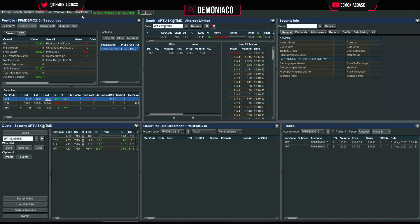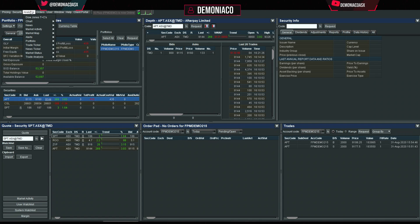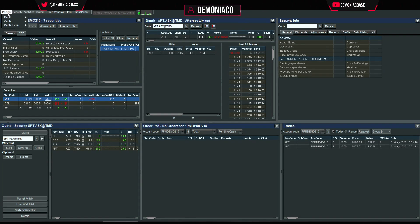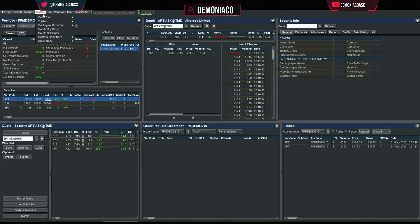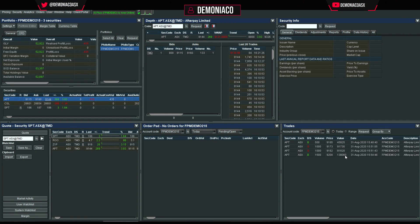In the bottom right corner I set Trades. Go to Orders > Trades and set it to the bottom right frame.